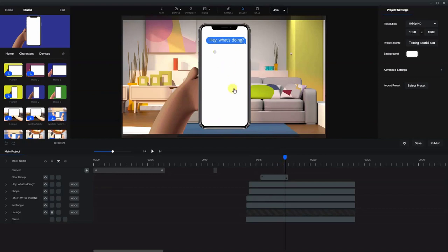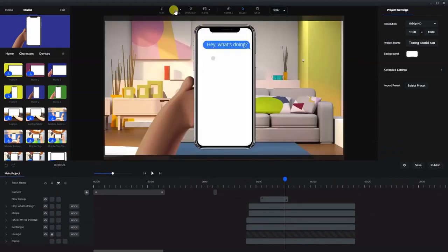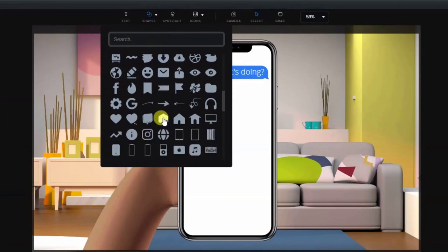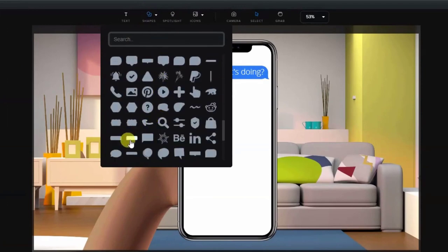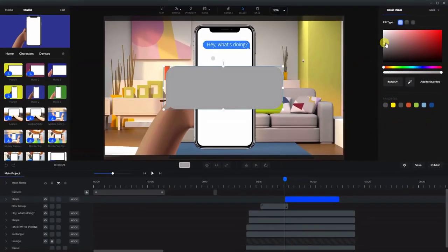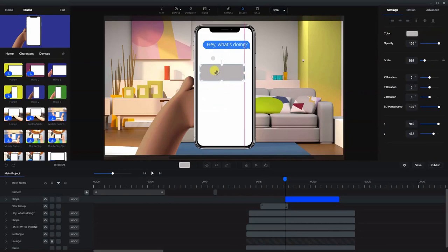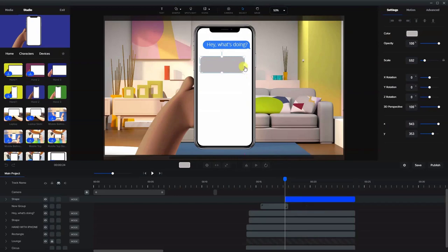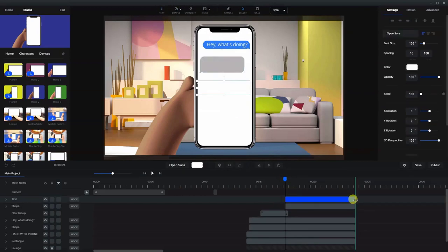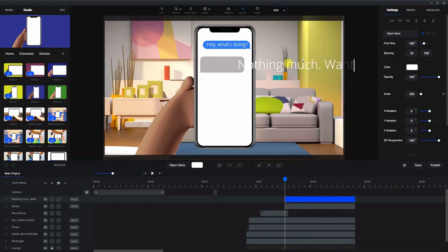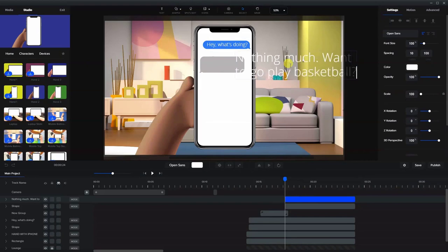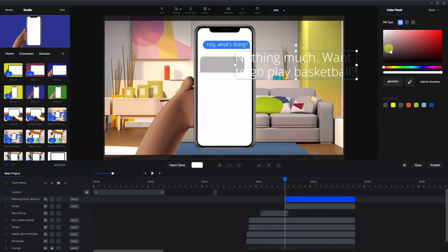Just as it's ending, I'm going to have another box pop up as if the texting is done. Let's go back to Shapes. This time I took one that was a little bit wider. We'll color this a lighter gray. Let's bring that in a little bit closer to the left side this time and match it up to where the three dots were approximately.